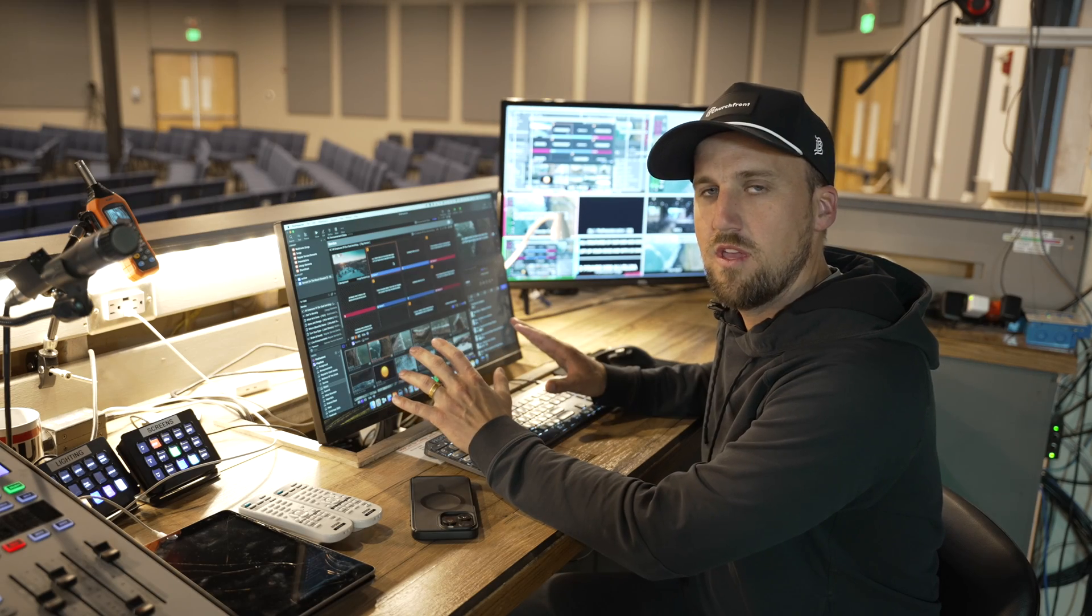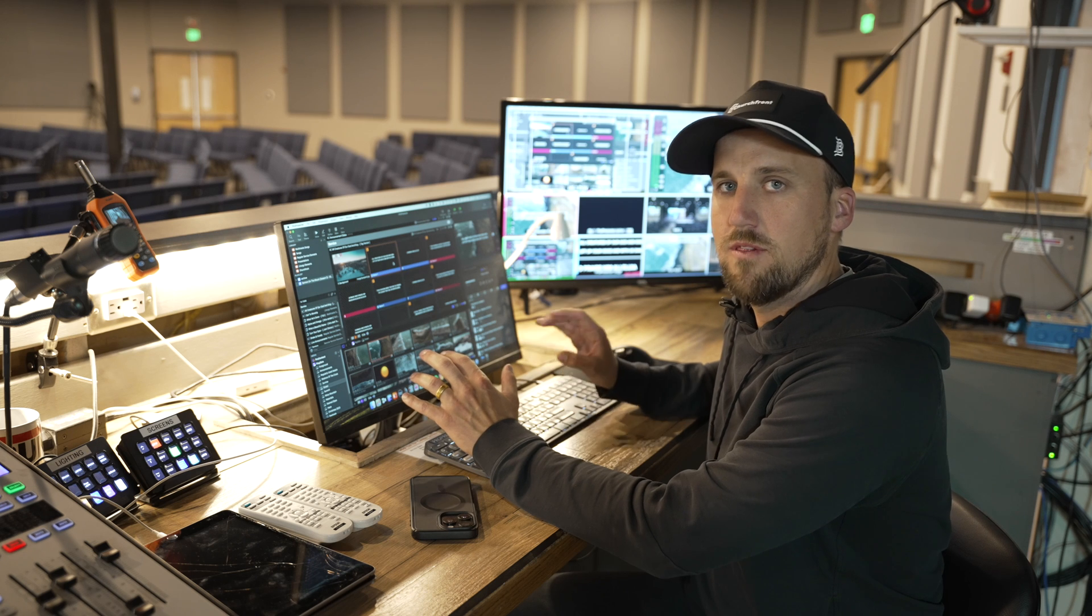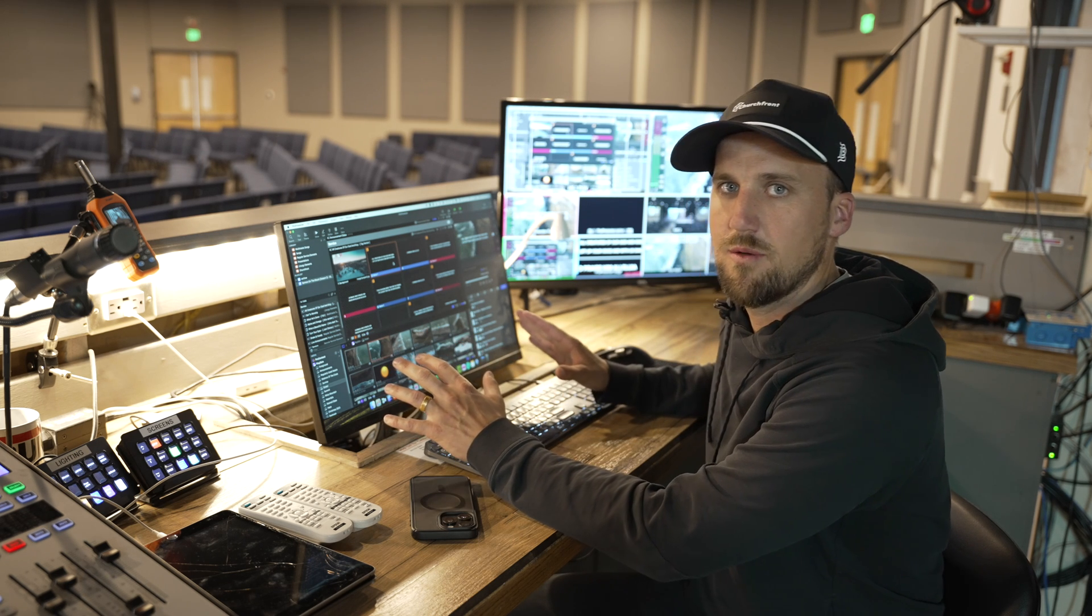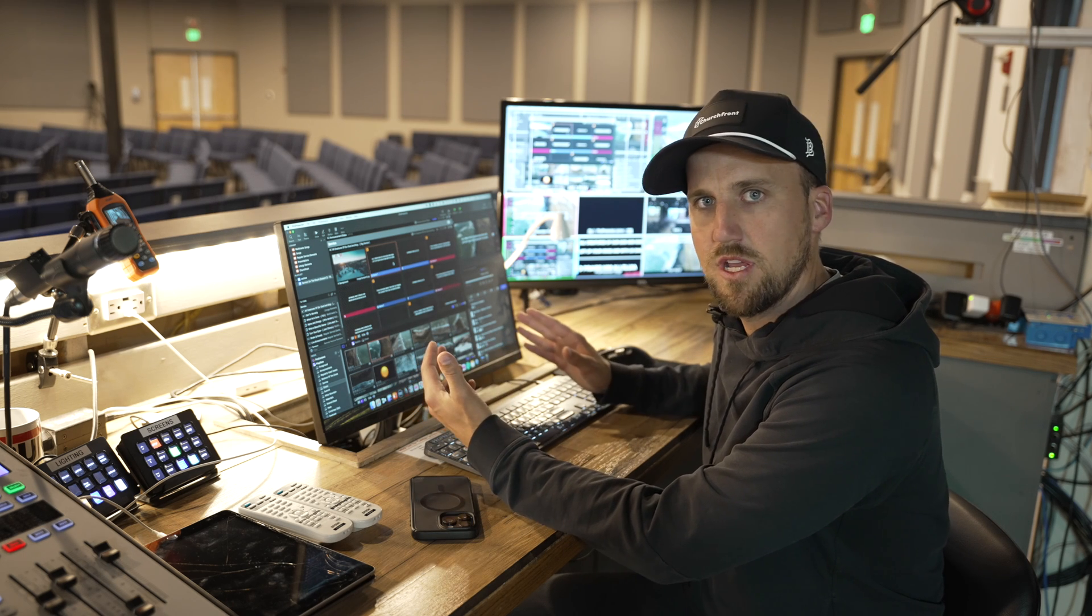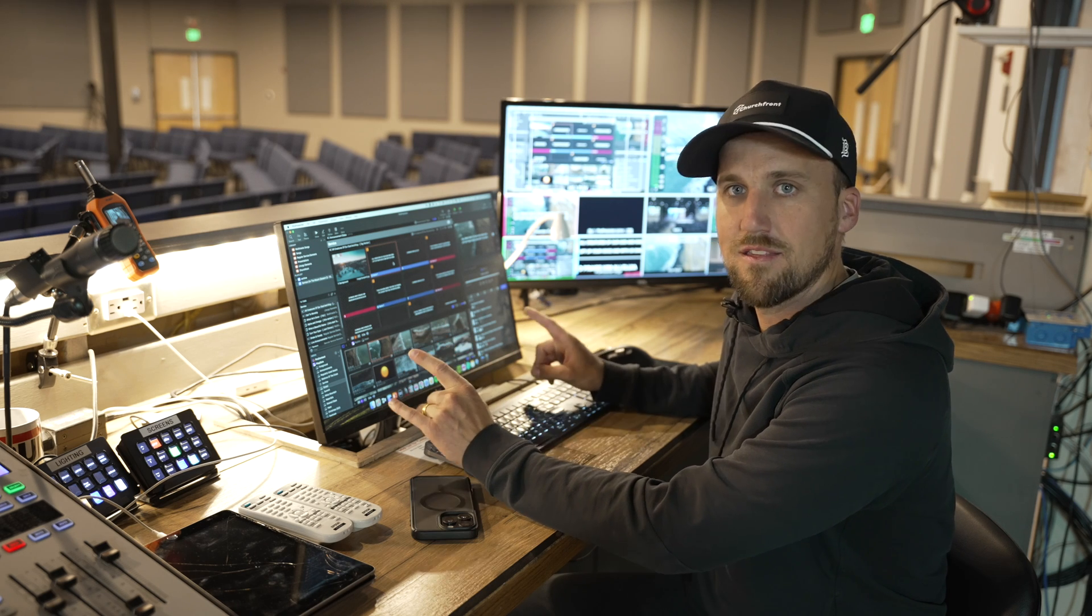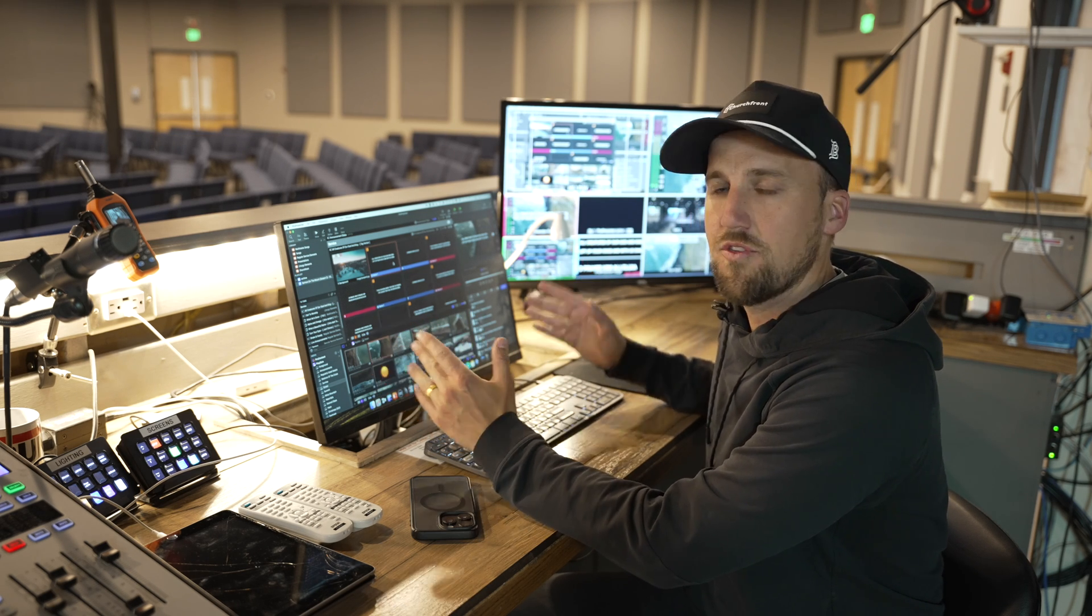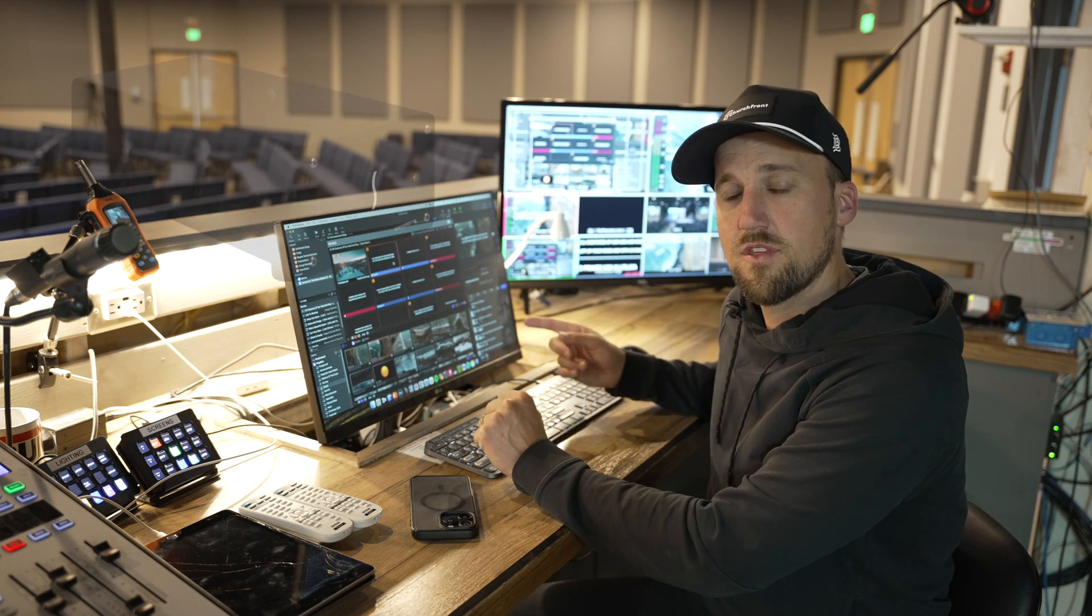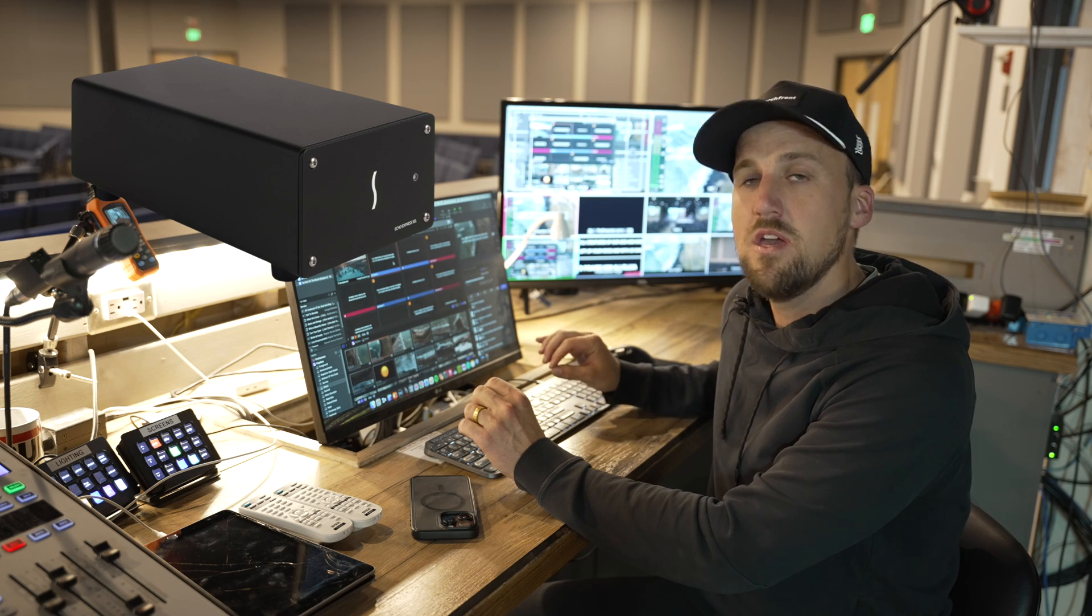This computer right here is our primary computer graphics machine where we have our lyrics operator running ProPresenter. This is where our lyric content comes from, motion backgrounds, sermon video or bumper videos, any other announcement videos mostly comes from this machine. It is displayed primarily on the side screens and then also mostly mirrored on the center screen. This computer is connected over Thunderbolt to a Sonnet expansion chassis.